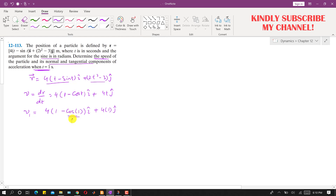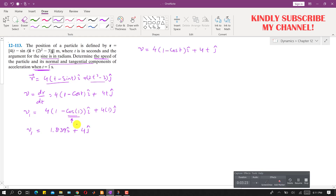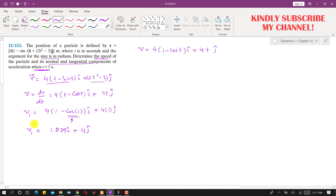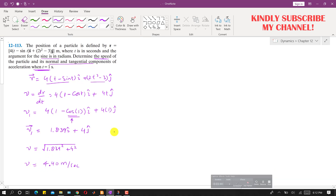Evaluating with the calculator in radians mode, the velocity has two components. The velocity magnitude is found as the square root of (1.839 squared plus 4 squared), which gives a velocity magnitude of 4.40 meters per second.